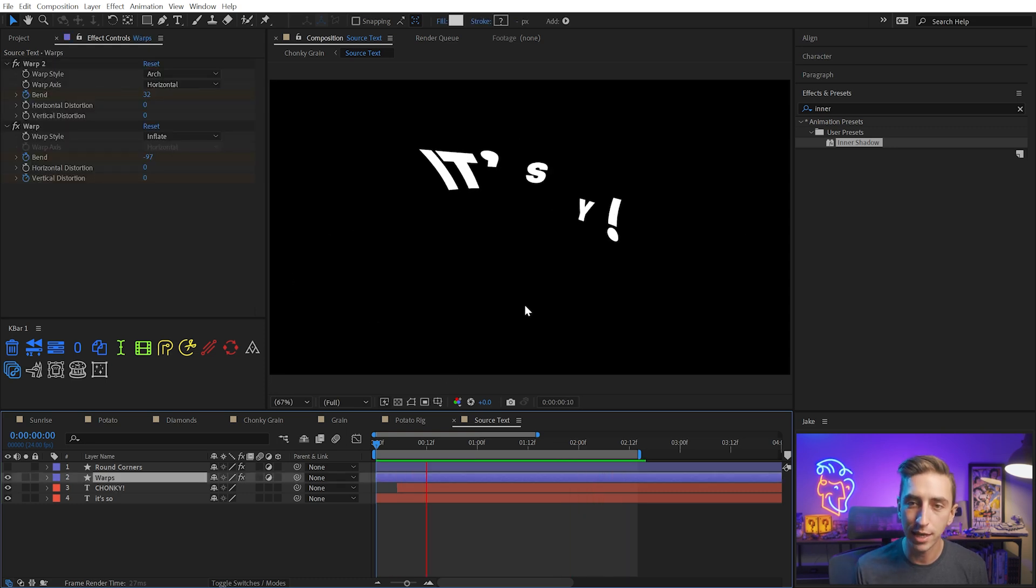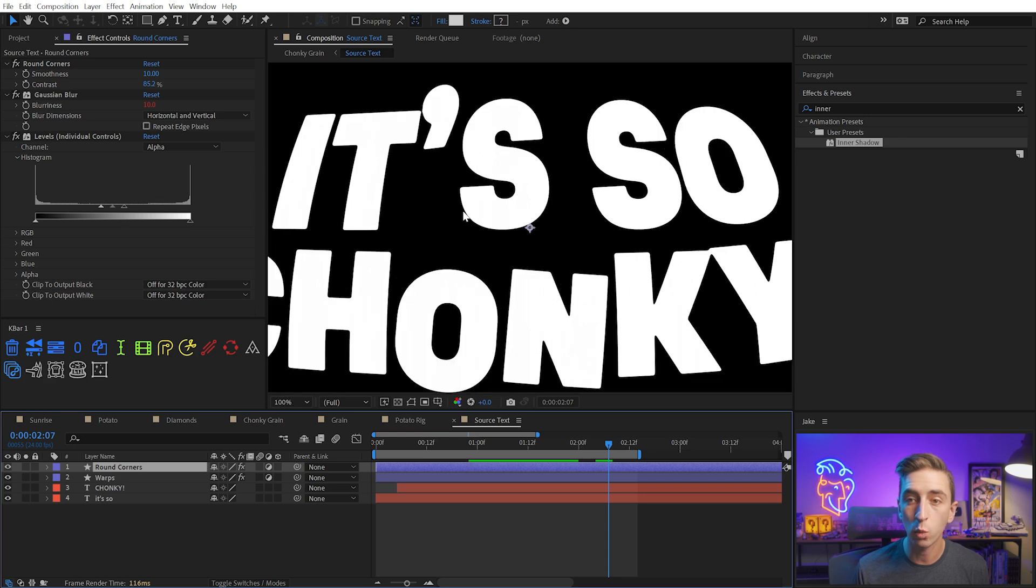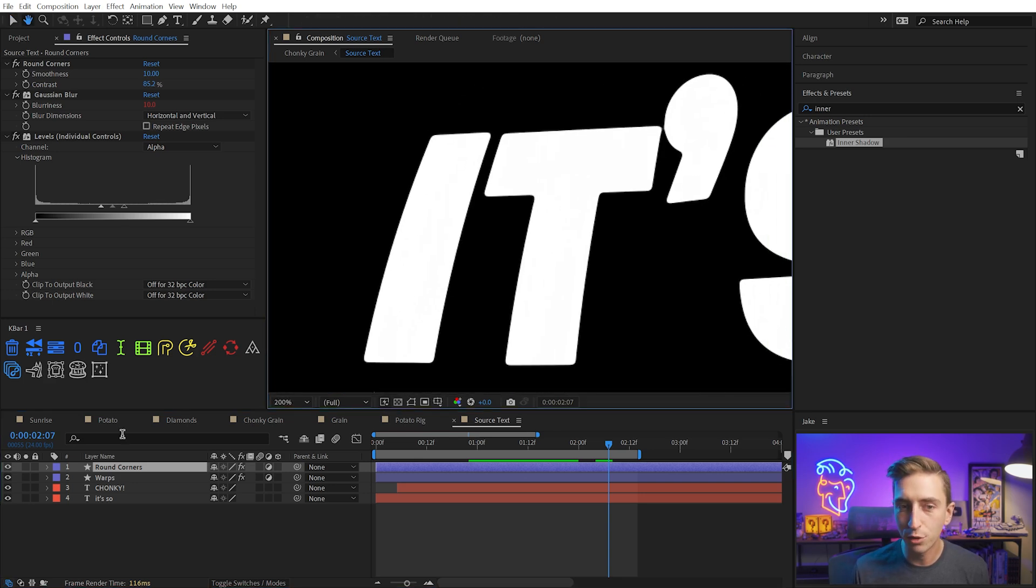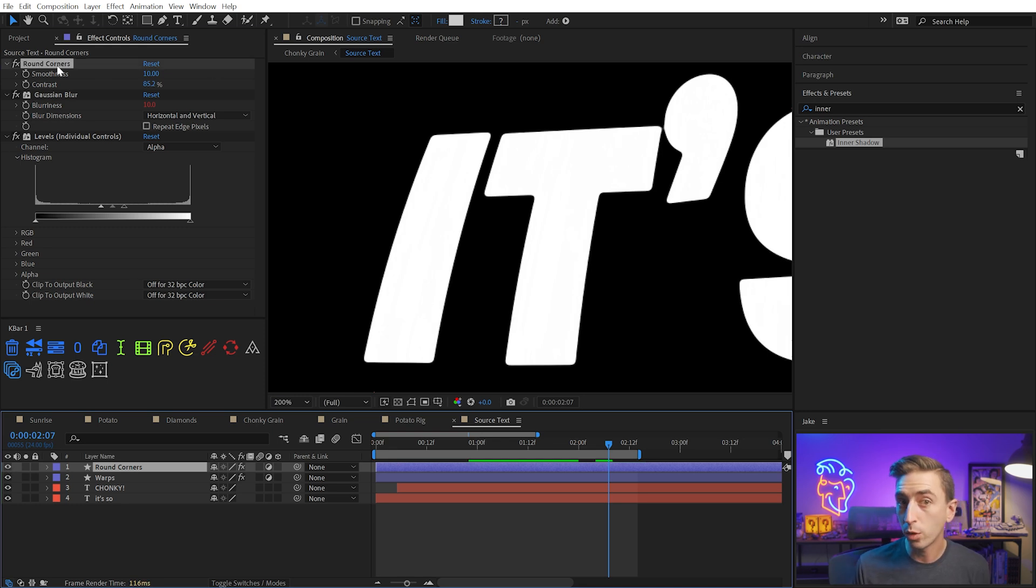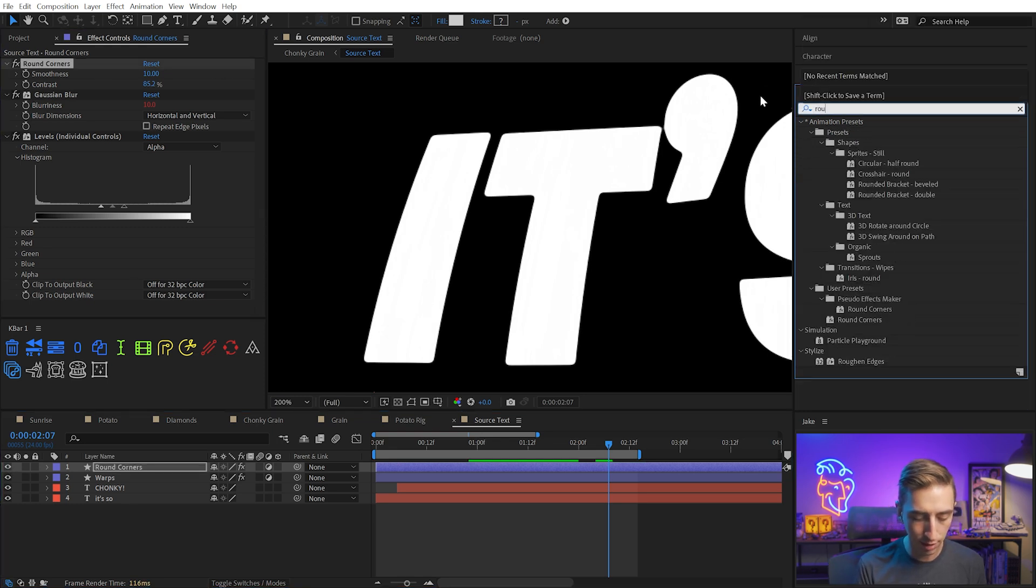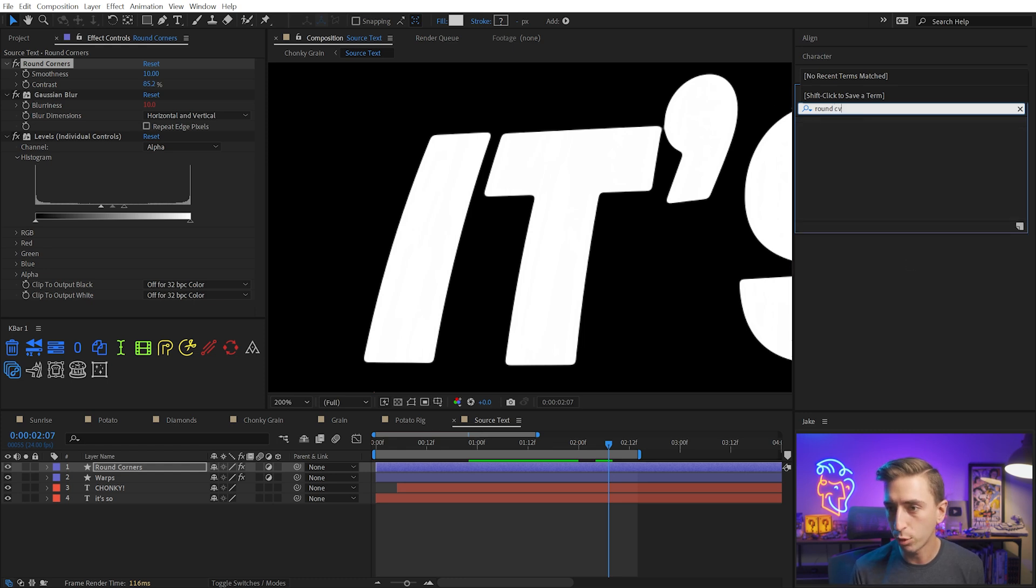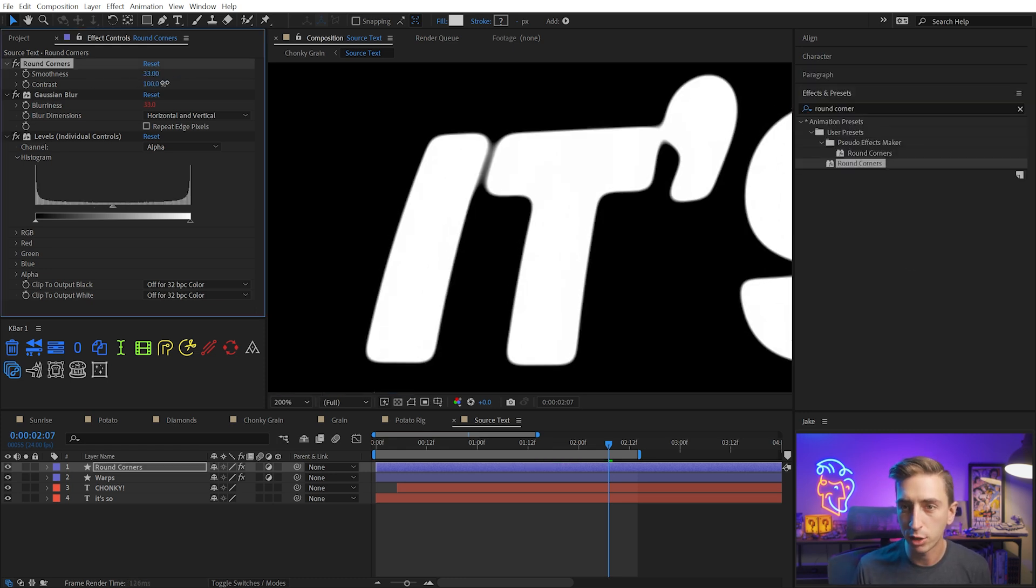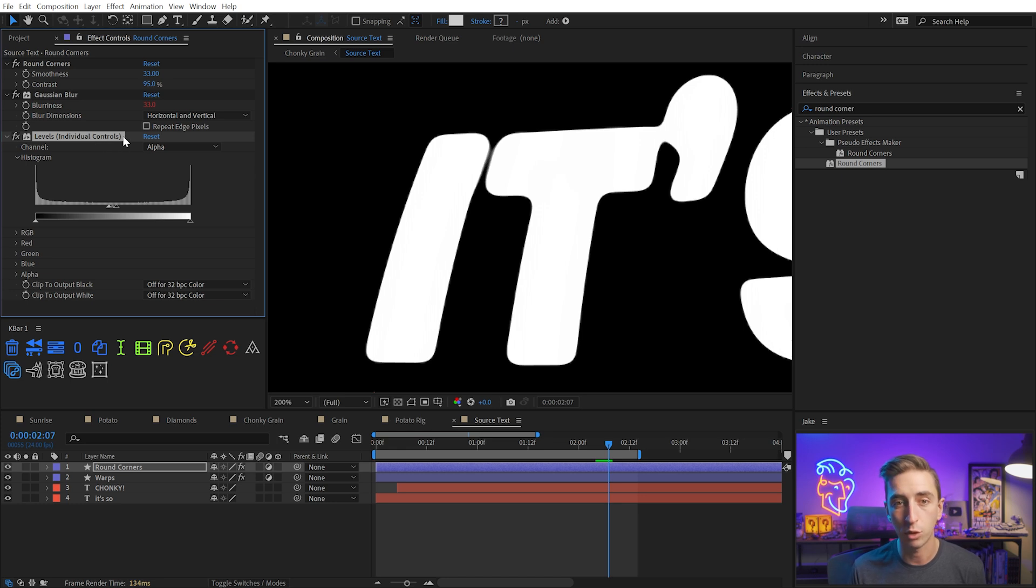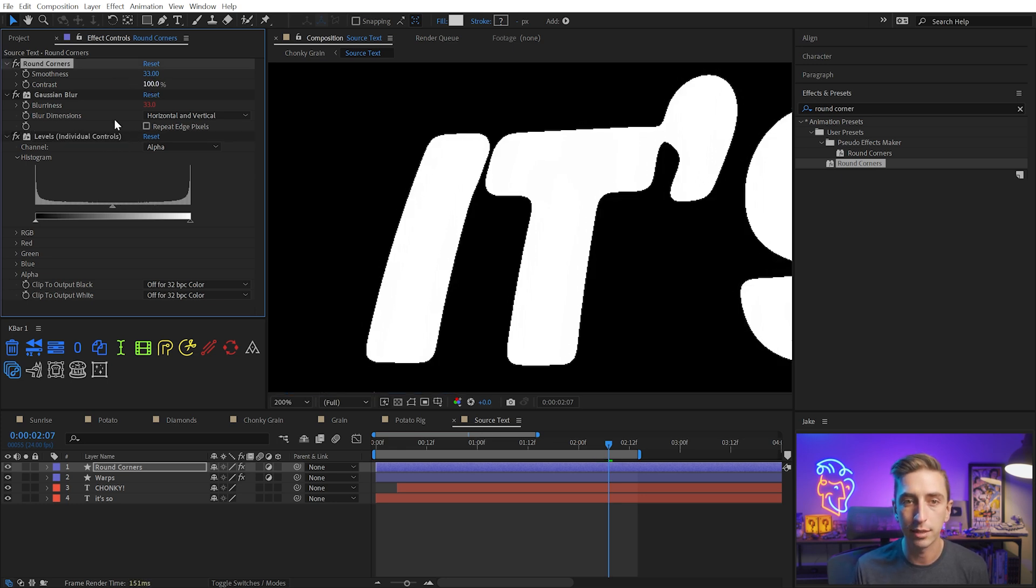I've animated all of my text in this comp using text animator as well as a couple of warp effects. I've got the text coming out and then I have another adjustment layer here that is actually rounding the corners of my text. It's really subtle, but if you zoom in here and I turn this off and back on, you can see that it just gives it a softer look. You'll also notice that there's another pseudo effect. This is another preset that I've created. I've just named it Round Corners. It's very simple. We have a smoothness slider and we have a contrast slider. The way this is working is by applying a blur and then sharpening up the alpha channel using the levels individual controls effect.